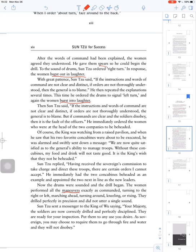But if the commands are not clear and the soldiers disobey, it is the fault of the soldiers, the officers.